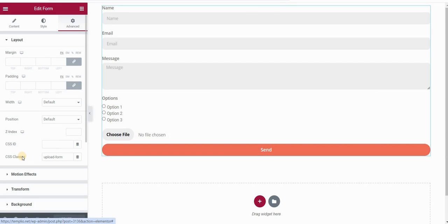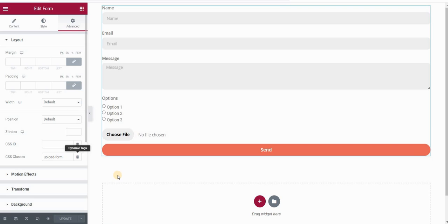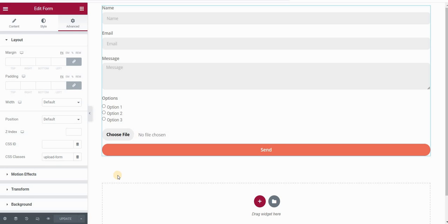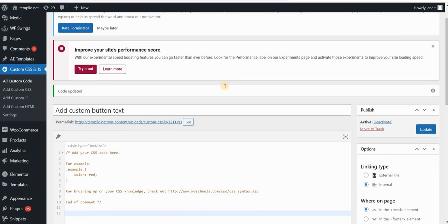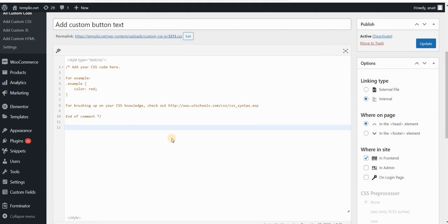Now first, we will start with adding these custom buttons with custom text and adding a custom label. So we will basically change this choose file and no file chosen text, and then we will hide these default buttons or this default choose file button and the default no file chosen label.